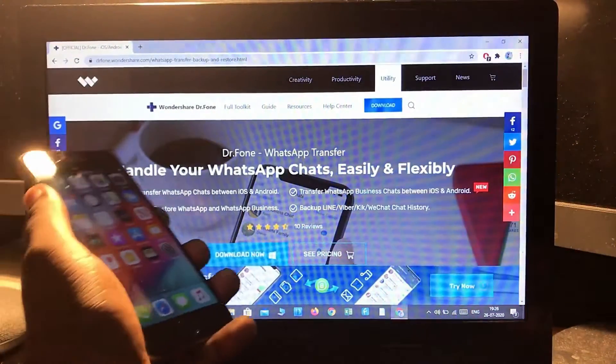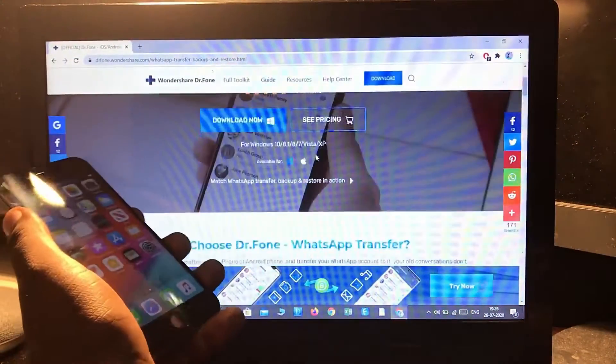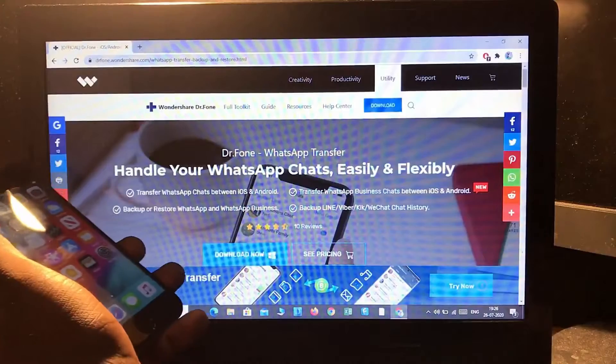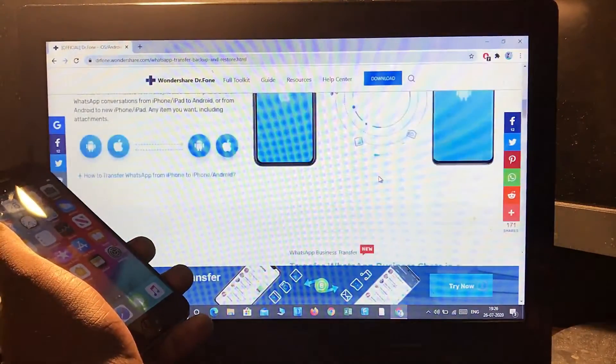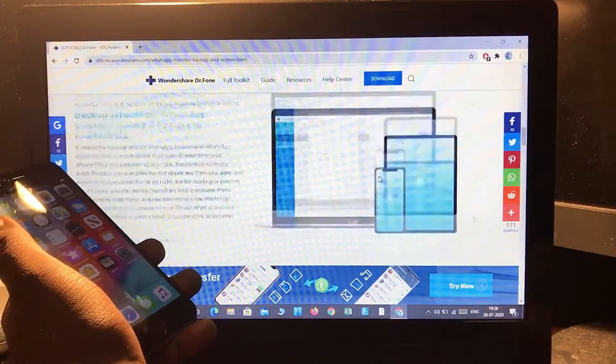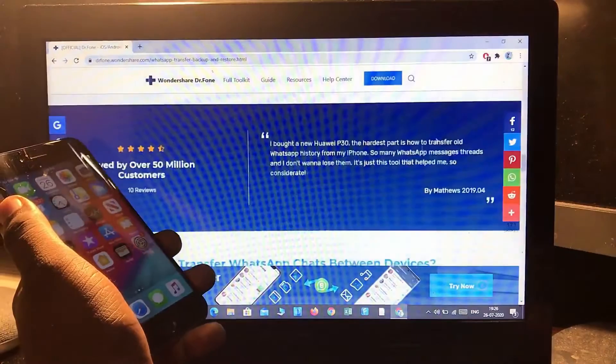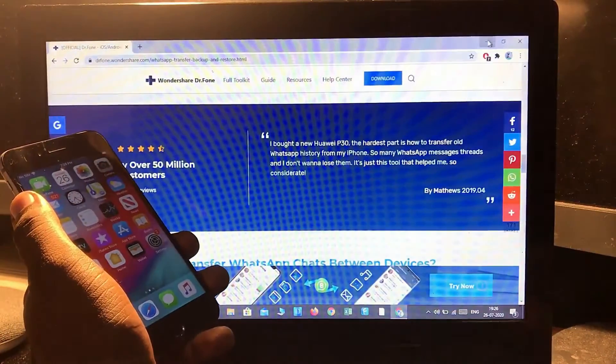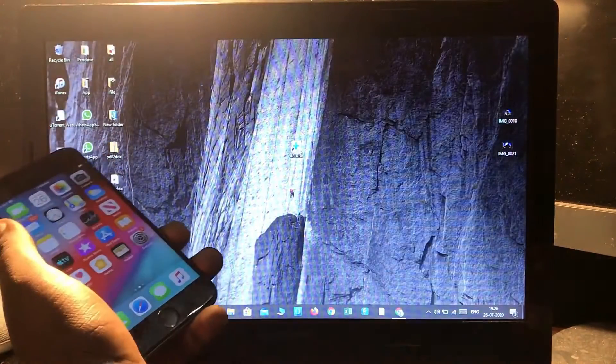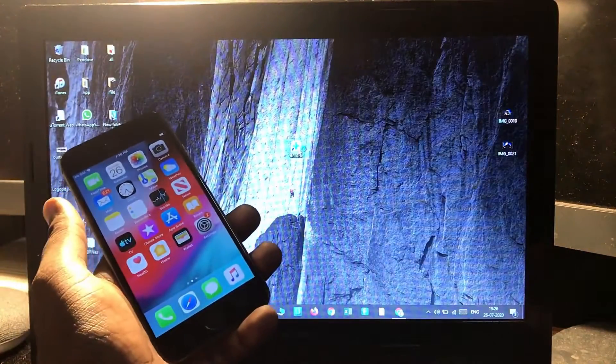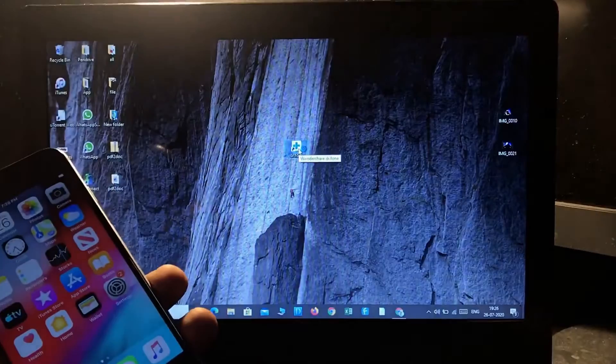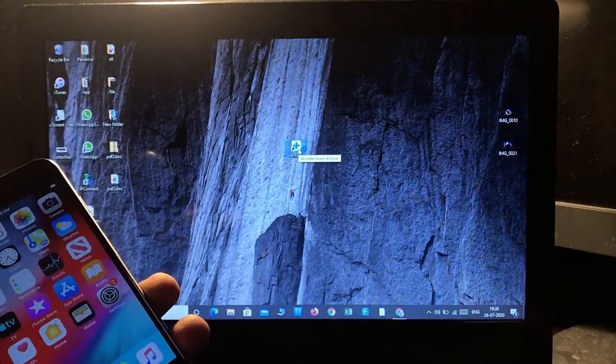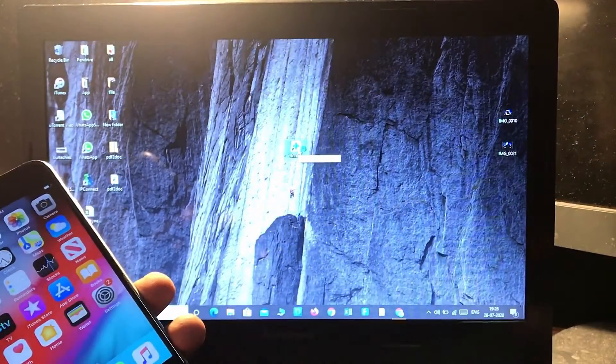You can download it from the link given in the description below. Simply download and install it. Here it is - I've already installed it. Let's open it to see how you can do that.